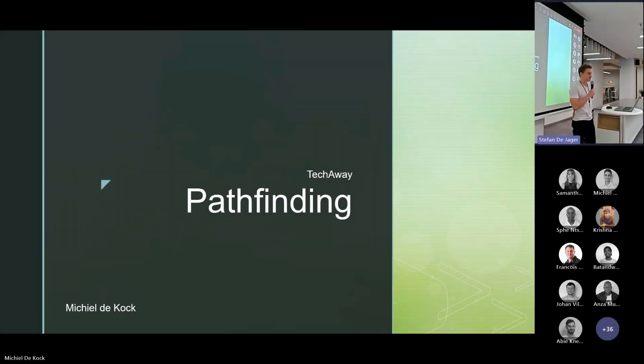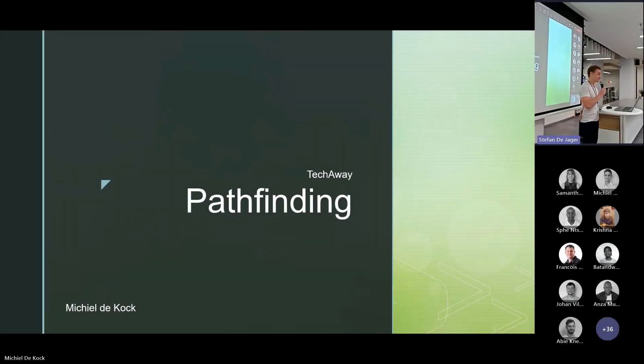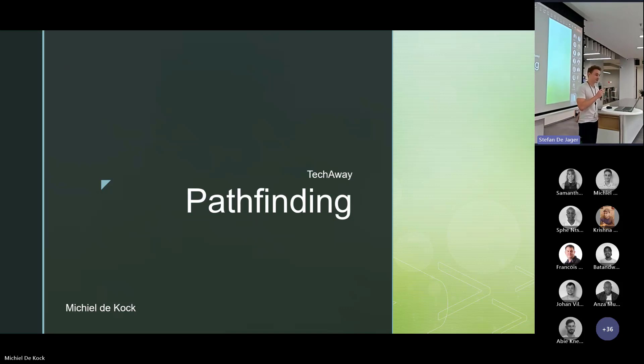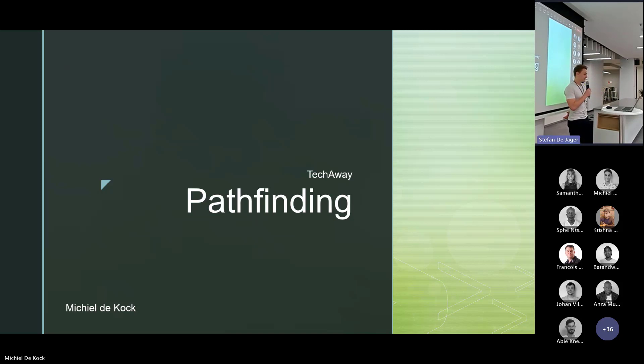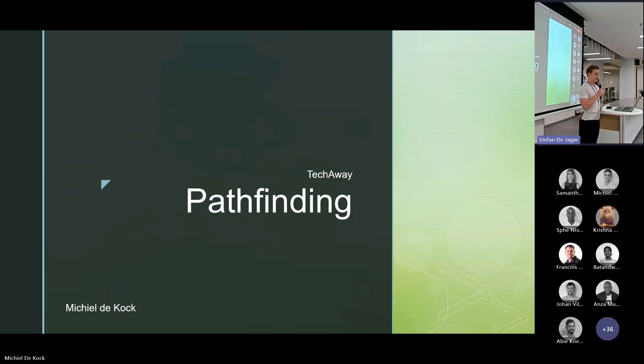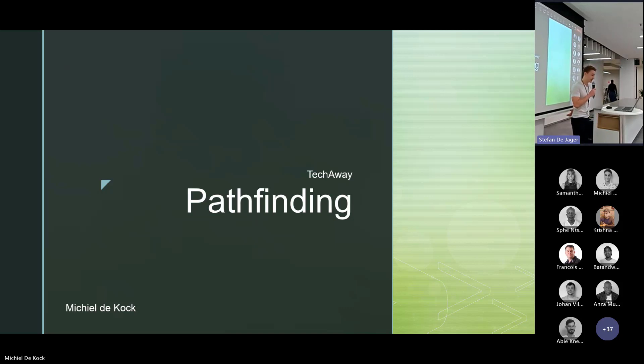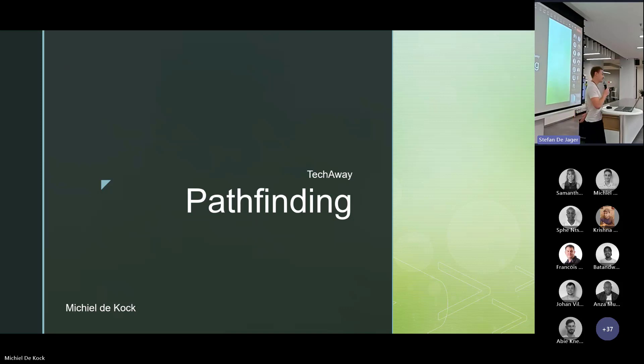I'm Michiel de Kock or Mitch. I'm based in Joburg and in my day job, I work on a mobile app. Today, I want to talk to you guys about pathfinding, and this might be a weird topic, but I have found that a lot of people at BBD are interested in game development or even have degrees in it.